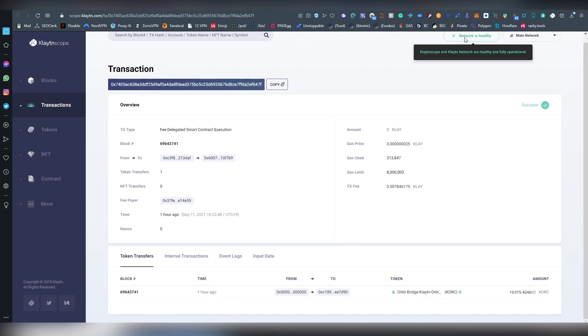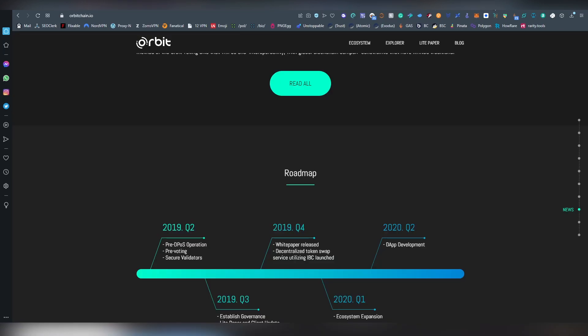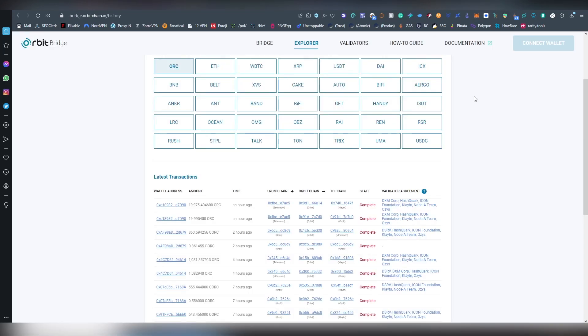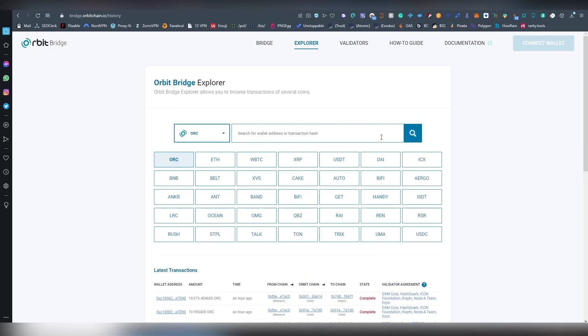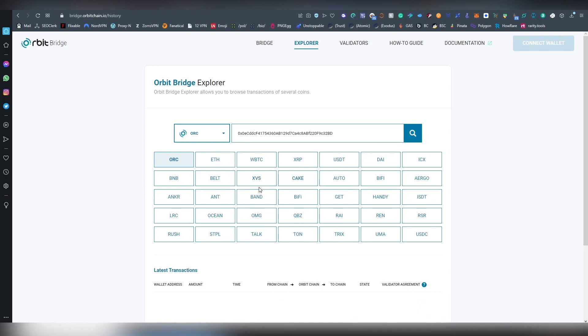So that's how you basically use the orbit bridge. And as I said, it takes a bit of time. And there's going to be more chains added, more assets added to this. And it's a pretty secure one of the better bridges that you can currently use right now.